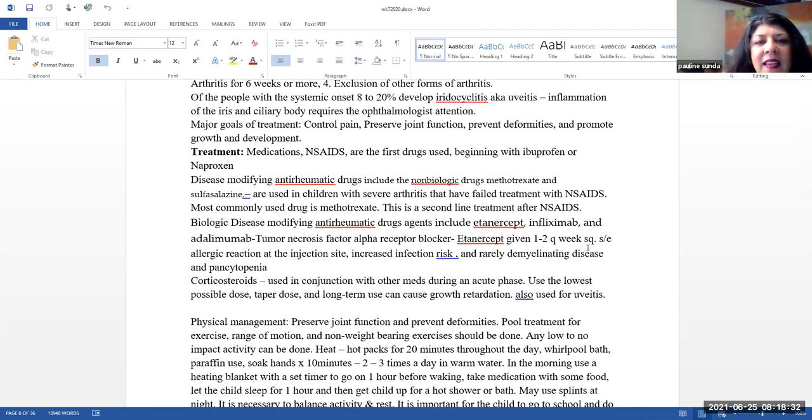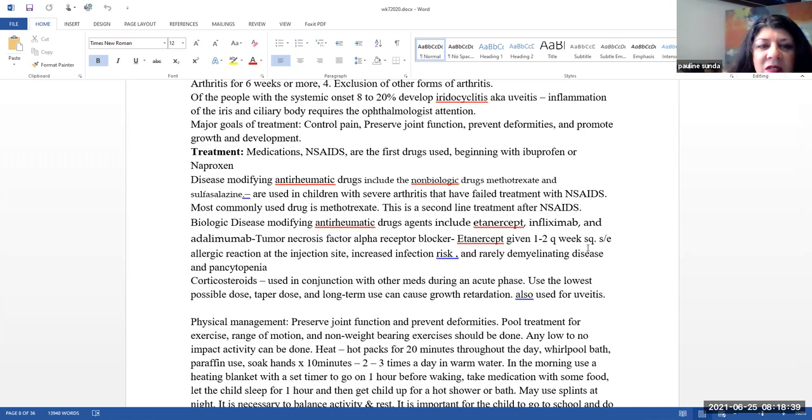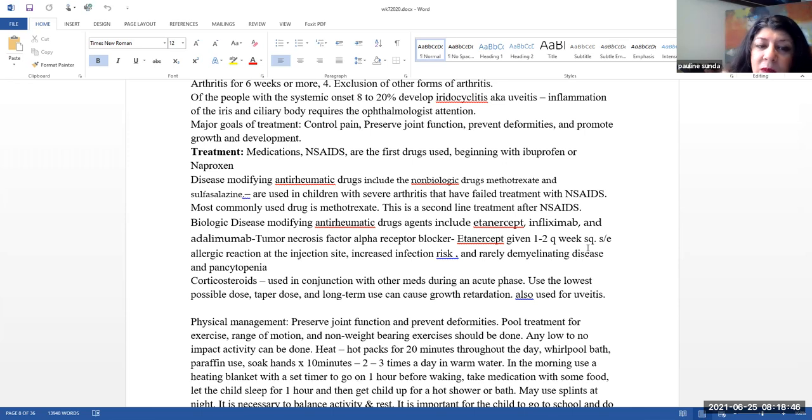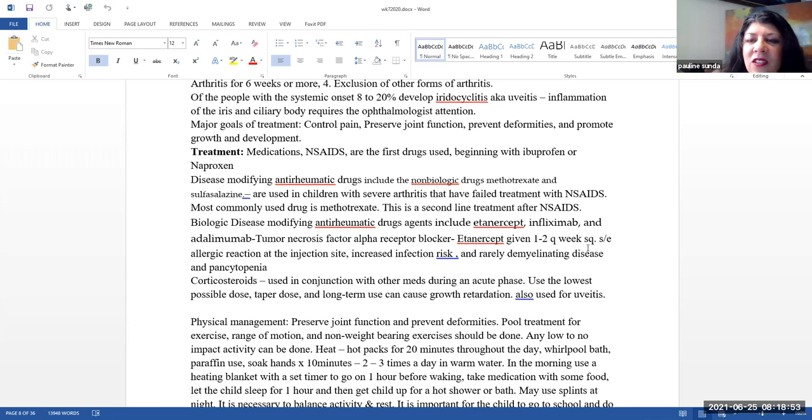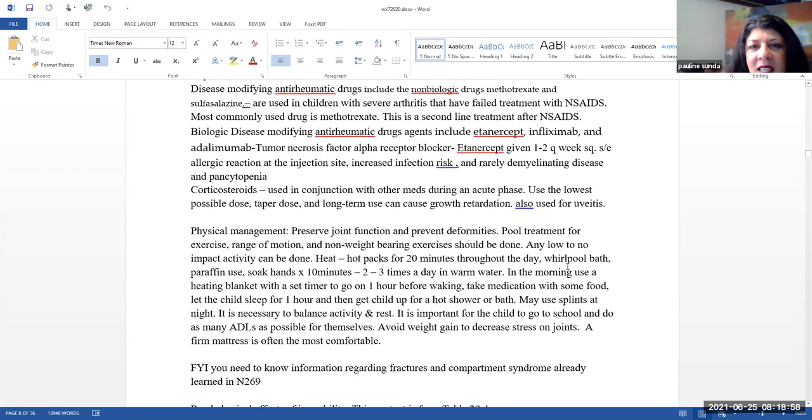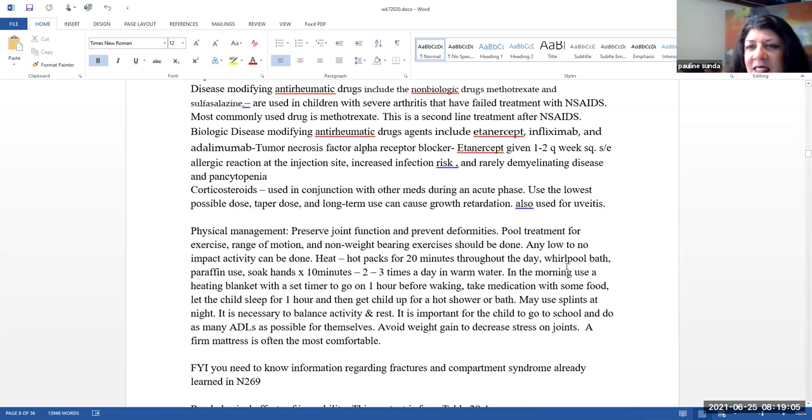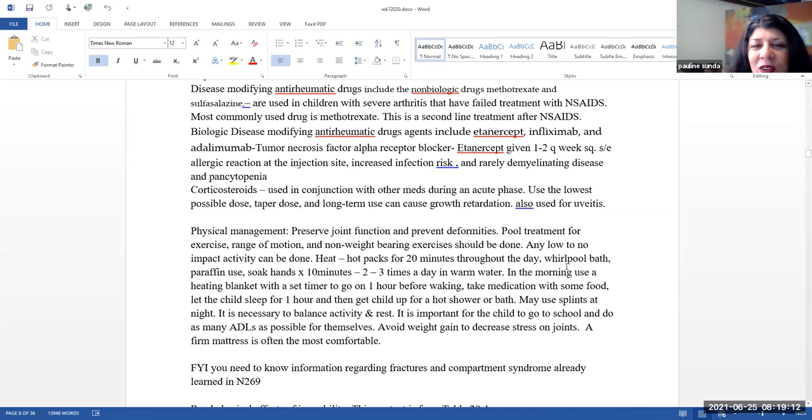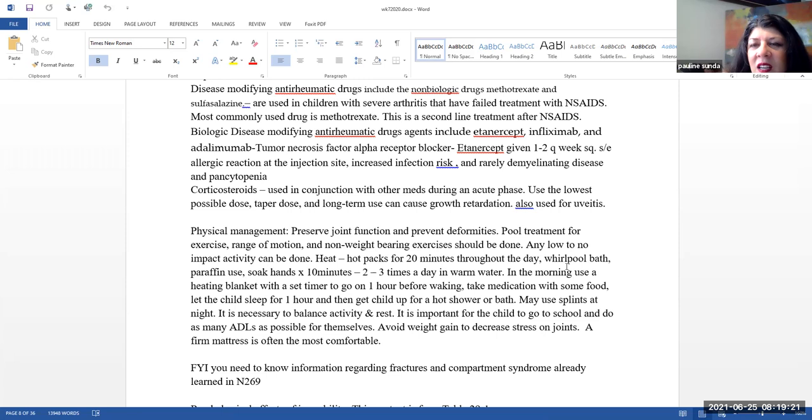Disease-modifying anti-rheumatic drugs include non-biologic drugs like methotrexate and sulfasalazine. These are used in children with severe arthritis that have failed treatments with NSAIDs. The most commonly used drug is methotrexate in this area. And please note that this is a second-line treatment after the NSAIDs. Biologic disease-modifying anti-rheumatic drugs include etanercept, infliximab, and adalimumab.